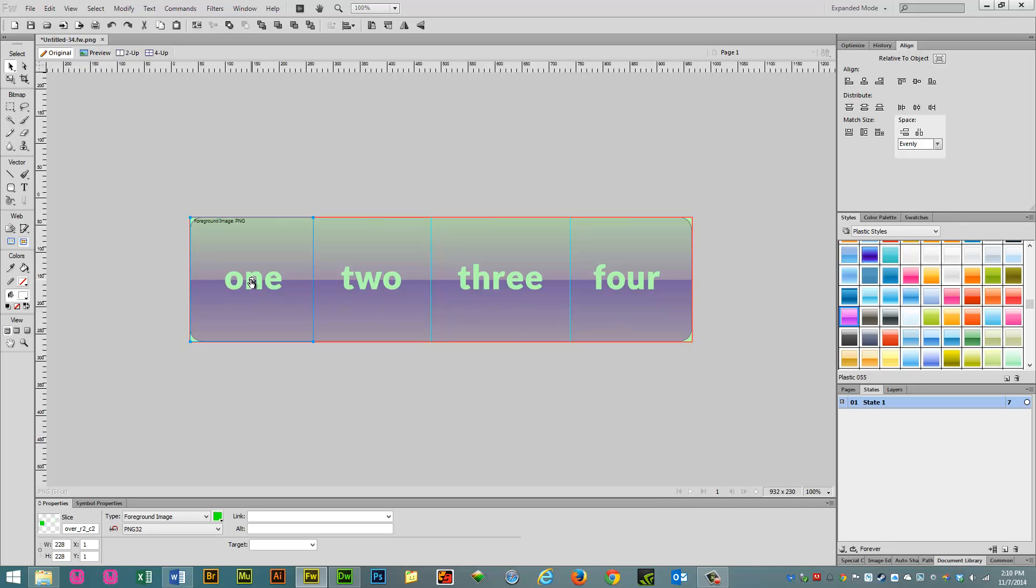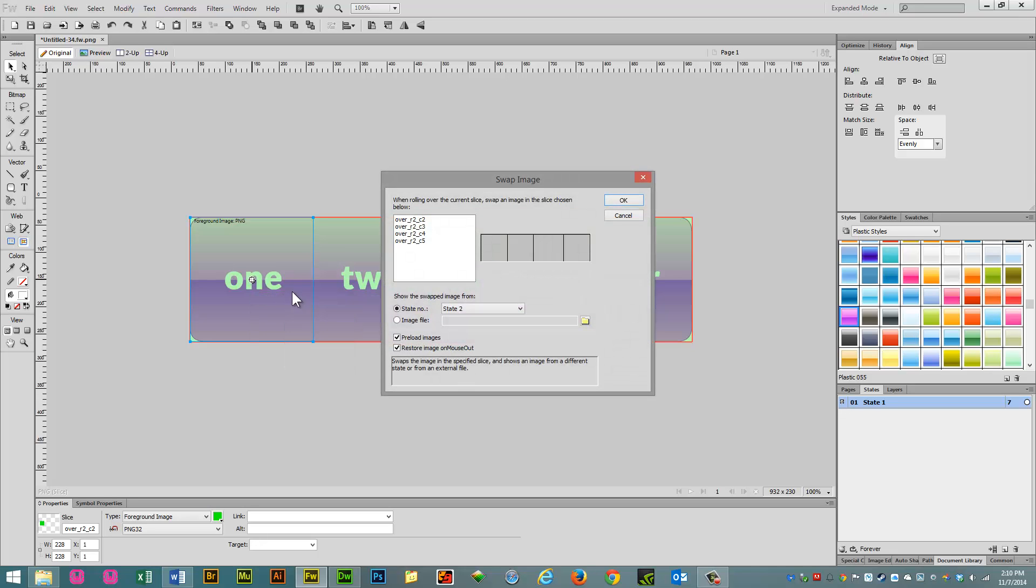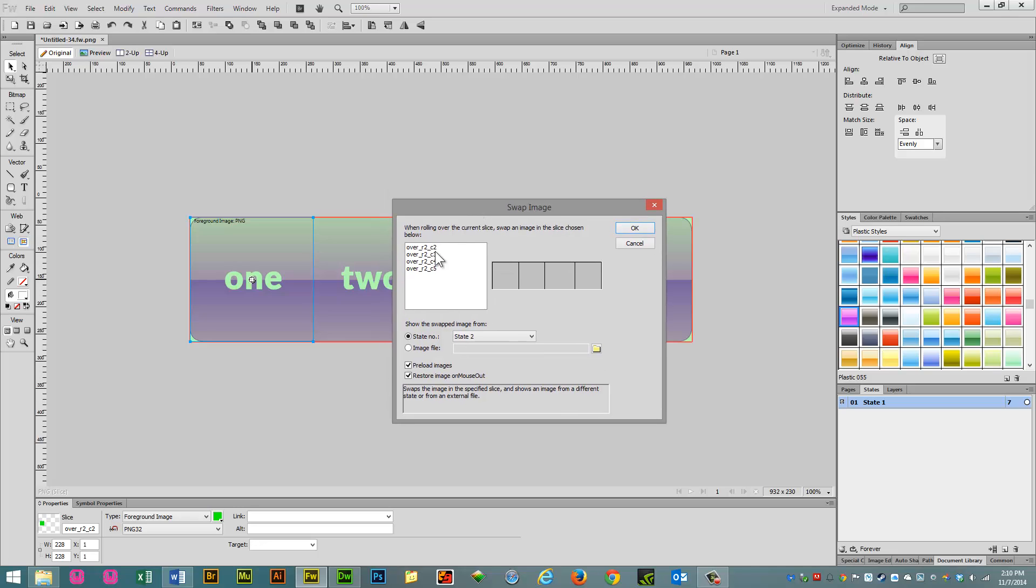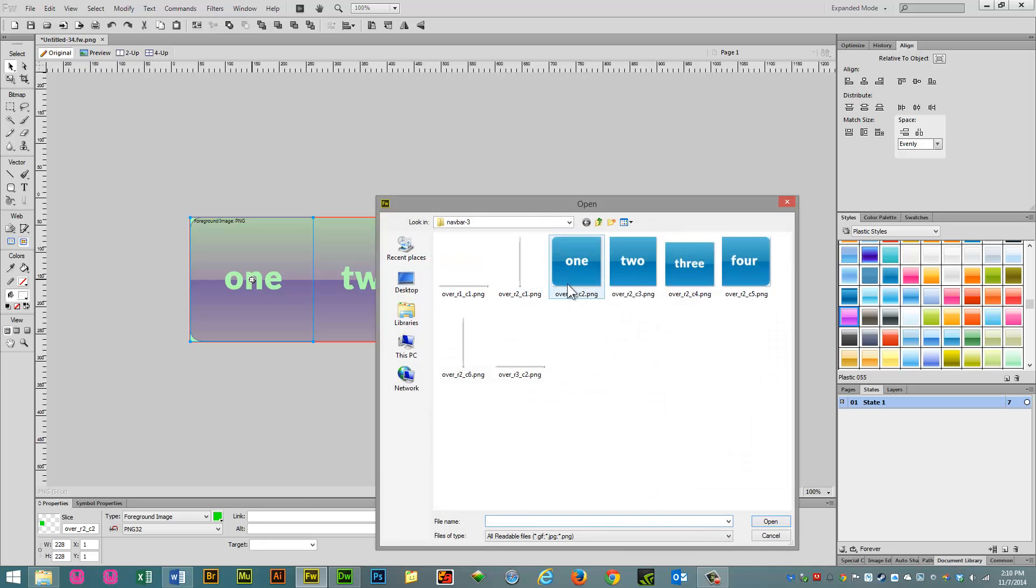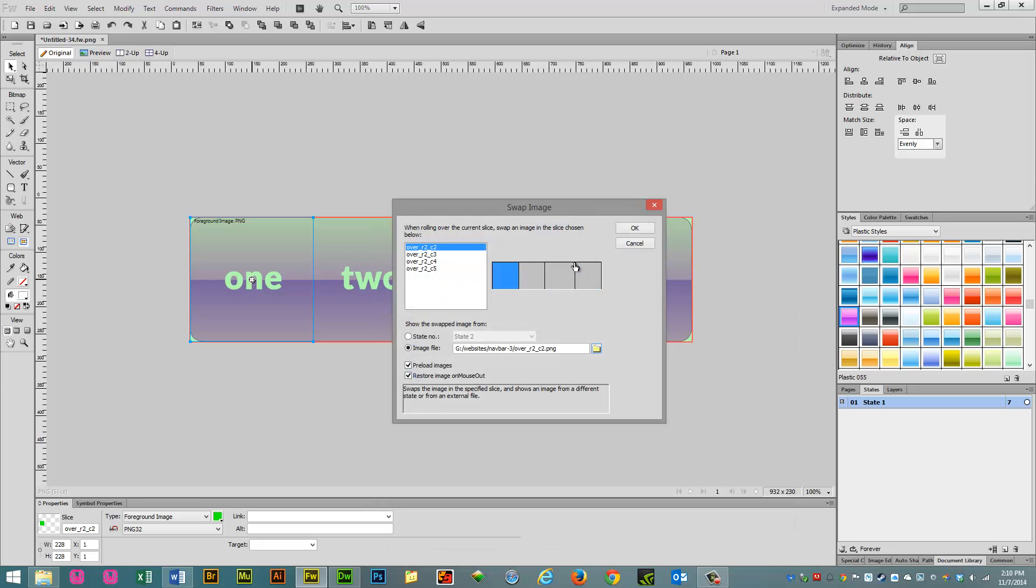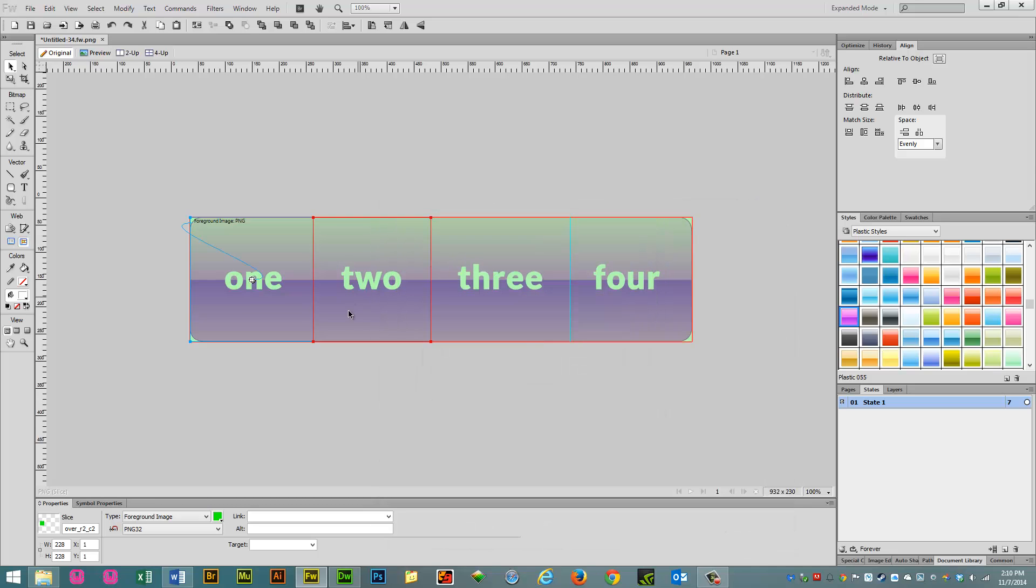First slice, and we click on the Behaviors button, and you add a swap image. And we're going to add the first one. And we're going to go to File, search for it, and we're going to find that first one. And we're going to click OK.